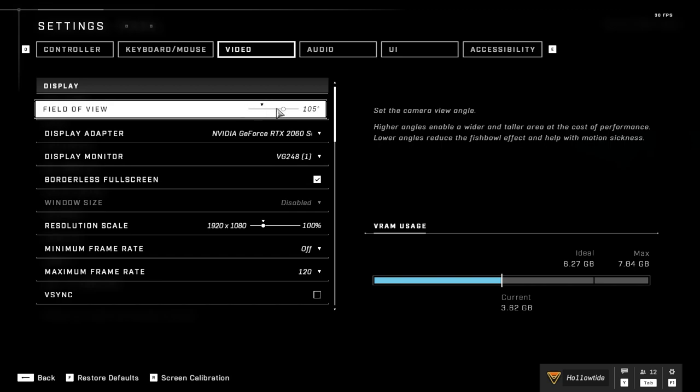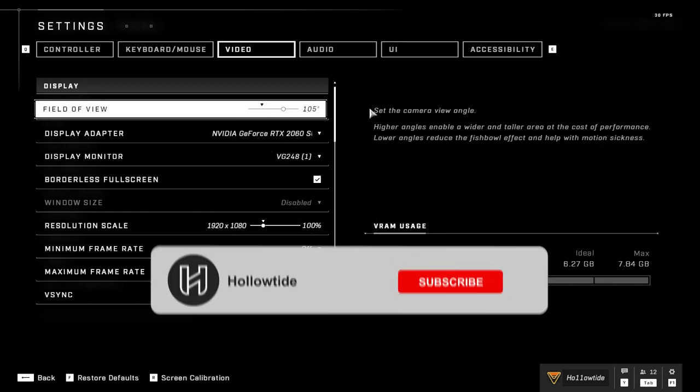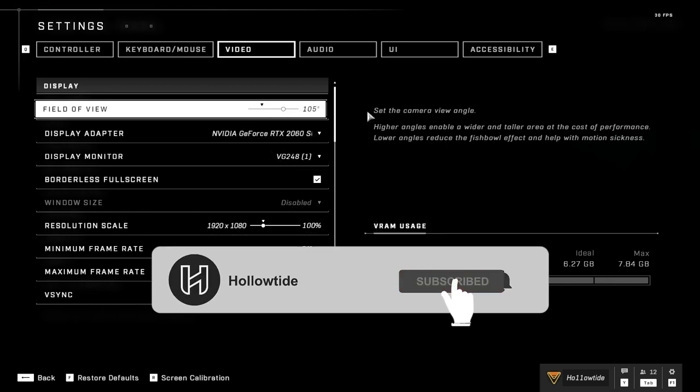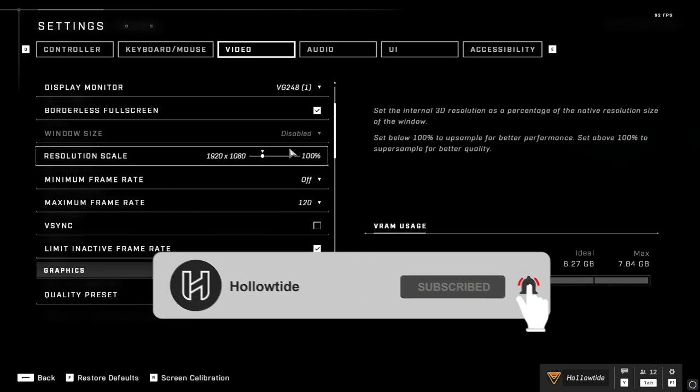So first off, we're going to go over to the field of view real quick. I really think that the sweet spot is between 90 and 100. I run it at 105 just because I have a pretty decent rig. I have a 2060 Super and an AMD 5600X CPU, so I just upgraded from a 1060 and an i7 that was like seven years old.